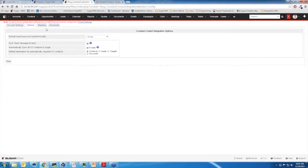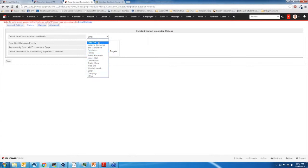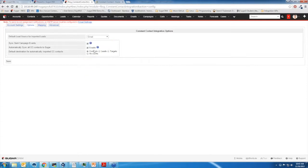So for that, we'll just go to the Constant Contact admin area. In here, this is where you get to set some of the settings. I've set all my imported leads to have email as their default lead source. We provide quite a few out-of-the-box standards — cold call, existing customer, self-generated, and so on. I've also decided that I want to sync the campaign events, as well as automatically sync all my Constant Contact data to Sugar. Then this lets me pick which module I want to put it into — for my instance I put it into Contacts. This is just a default setting, so you can stick contacts into any of these four modules and it will automatically do that on the sync.